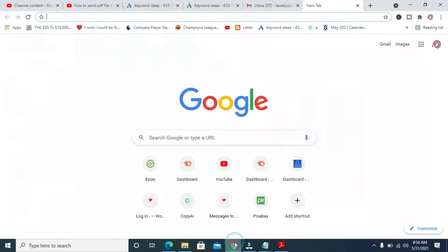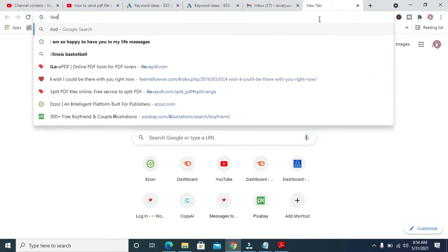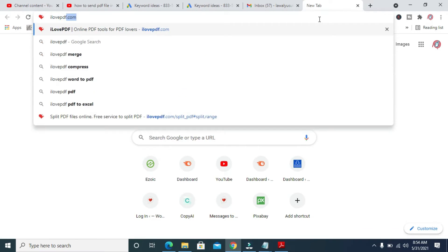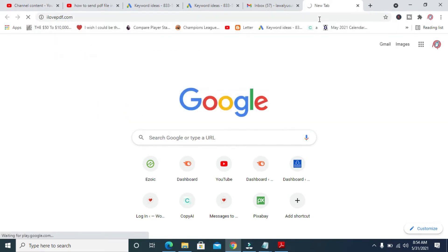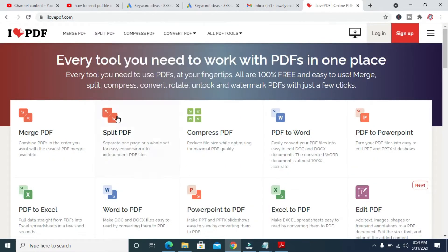Firstly, open any browser on your PC — I'll be using the Chrome browser. Then enter this address: ilovepdf.com. When done, the next thing for you to do is to click on Split PDF.